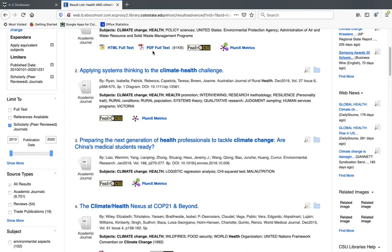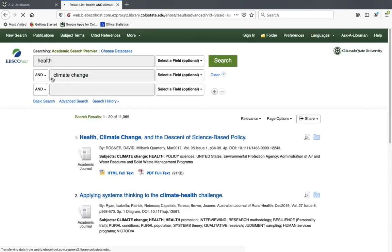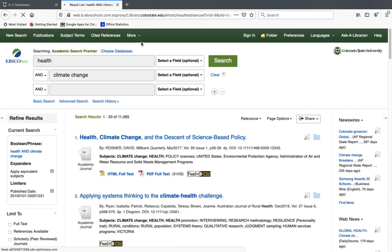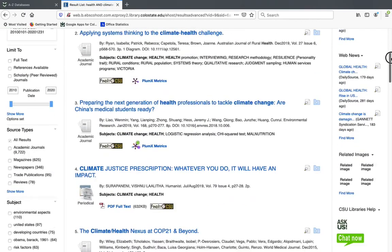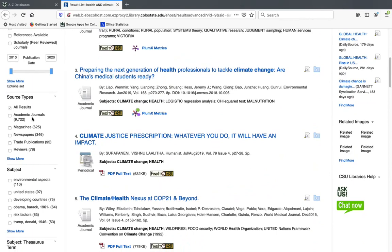One more thing about the limits: under source types, you also have the option to limit to newspapers and/or magazines. That can be really useful if you're looking for those popular sources.